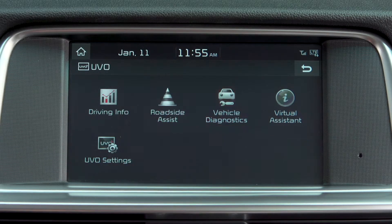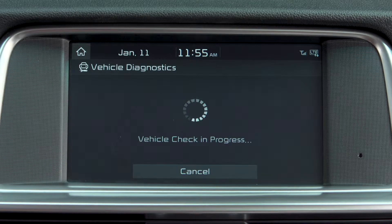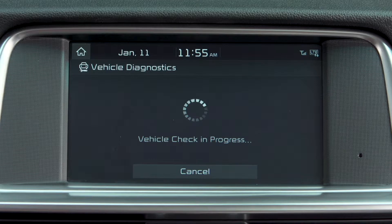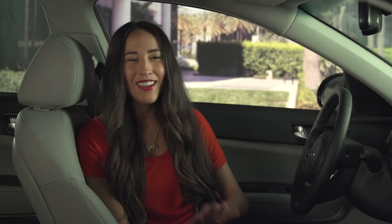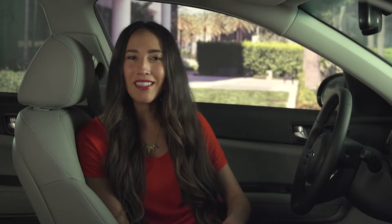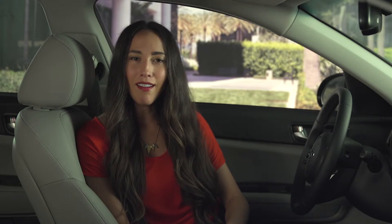This will initiate the diagnostic process and you will see the vehicle check progress screen. Once the process has been initiated, it's important to keep the vehicle in park with the ignition on.